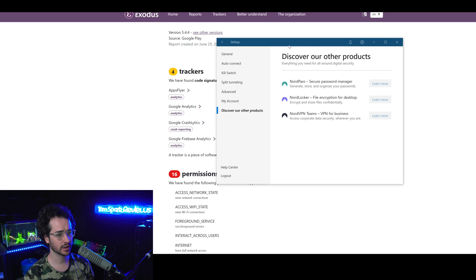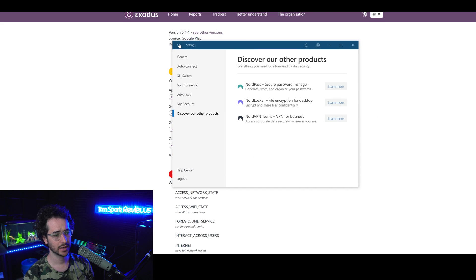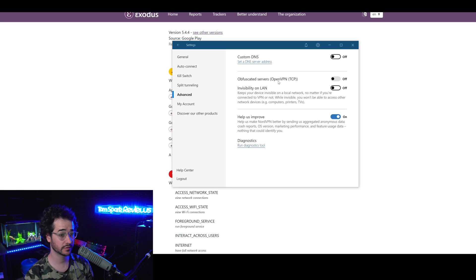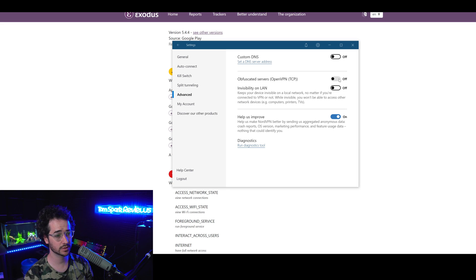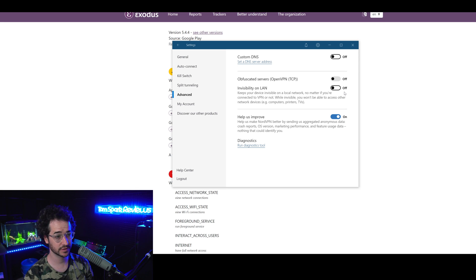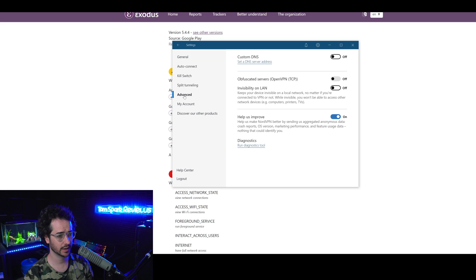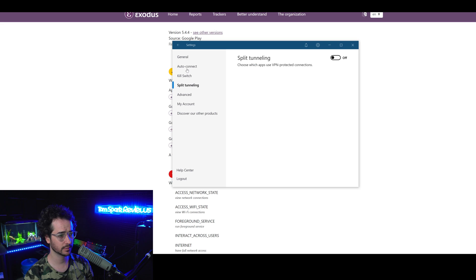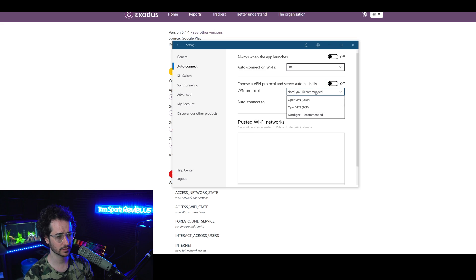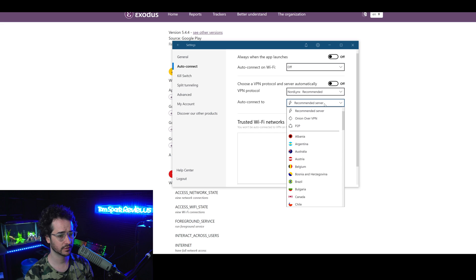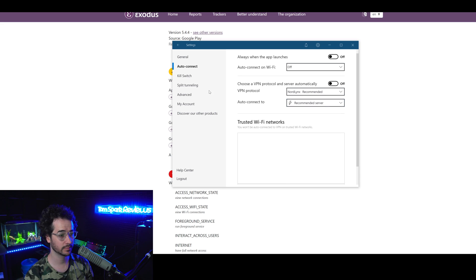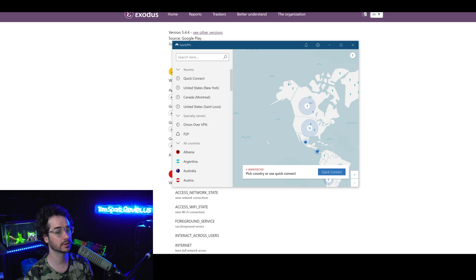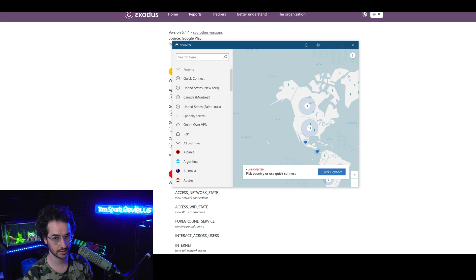Next up, we can talk about NordVPN's application and if it has any cool privacy features. It does have obfuscated servers with OpenVPN TCP, which is cool. Visibility on LAN, which is actually pretty similar to Surfshark's feature. We also see standard protocol options. If you look around a little bit, you can find the protocols options here. NordLynx is offered, which is like a WireGuard rebranded version. So that's decent. Overall, a decent application for security and privacy.